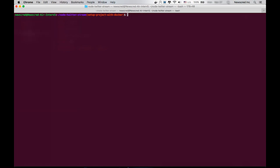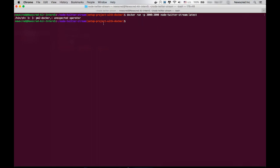Now it's time to run our Docker container from the image. The command is docker run with -p to bind our host port to the container port. Since we exposed port 3000 in our Dockerfile, we're going to bind port 2000 to 3000. We then specify the image to run from — node-twitter-stream with the latest tag. Running it, we got an error saying PM2 Docker unexpected operator.